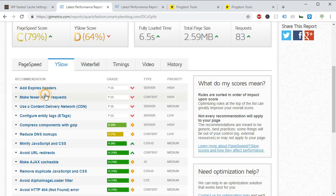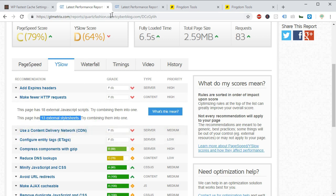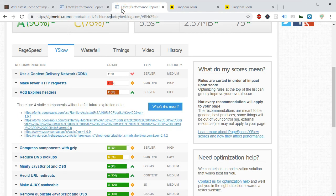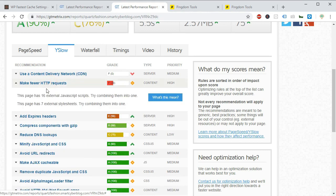And also you can add expiry headers and uncheck the ETags to improve your Y Slow score.